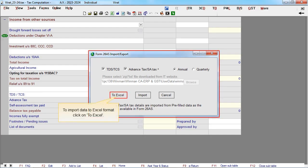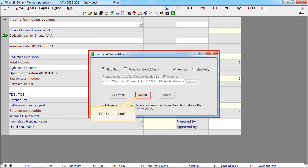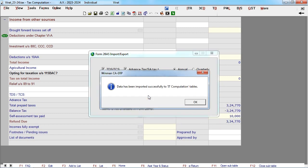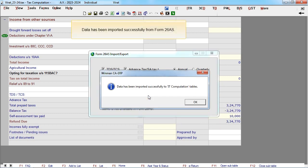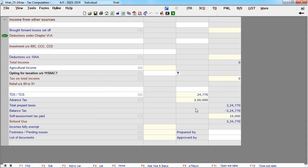To import data to Excel format, click on to Excel. Click on import. Data has been imported successfully from Form 26AS.